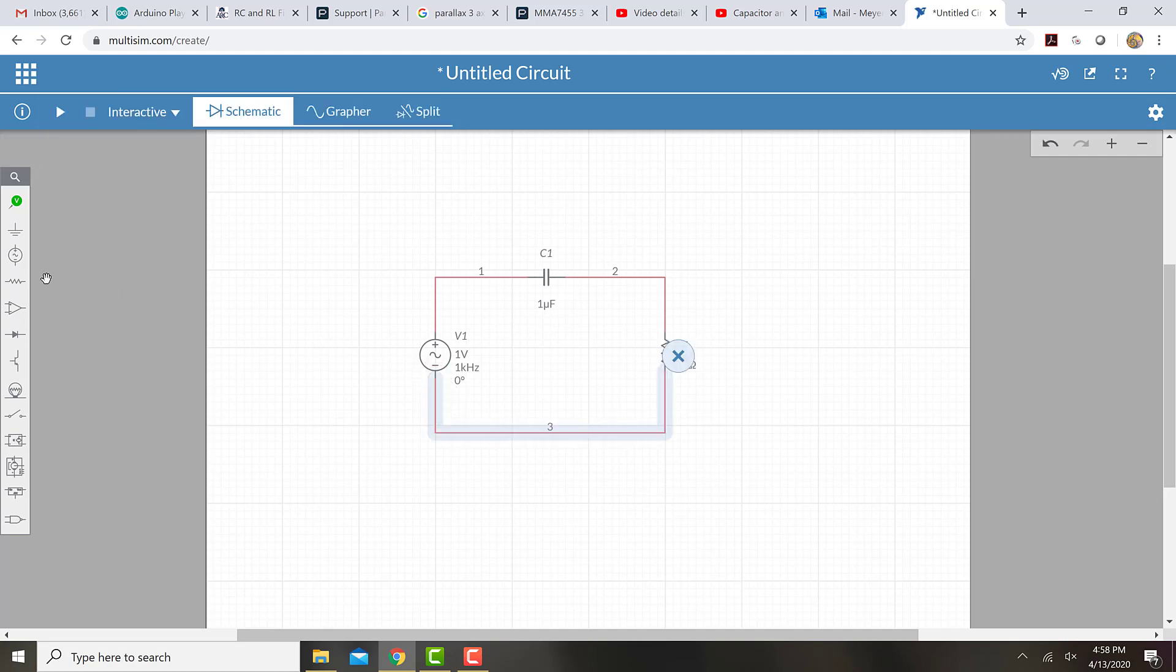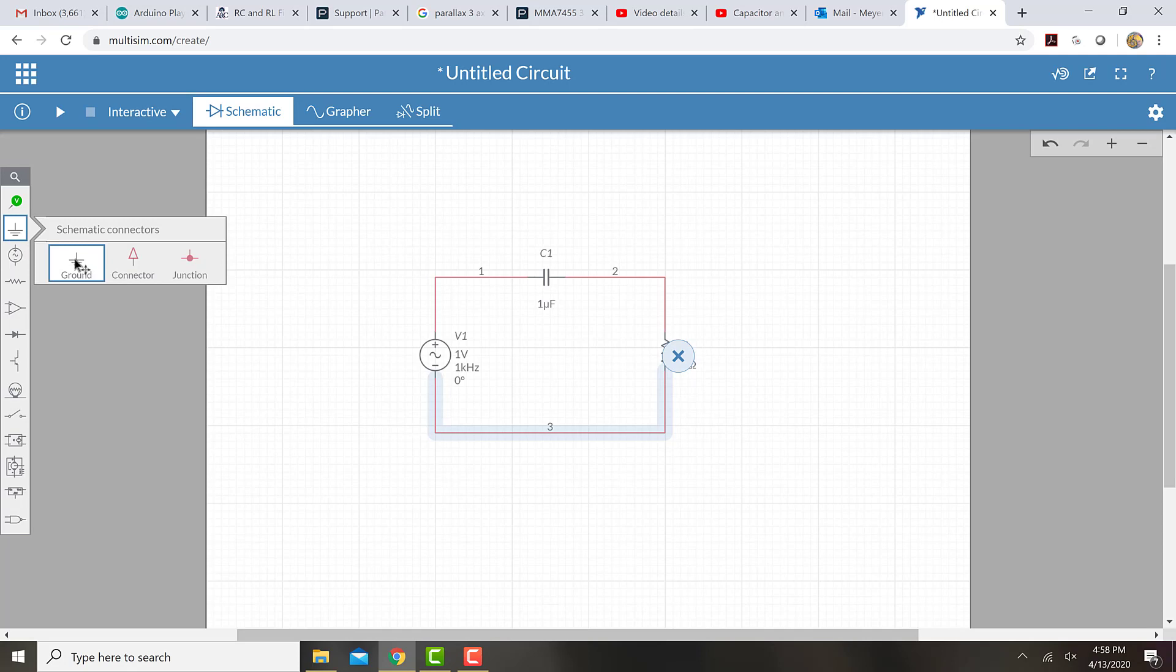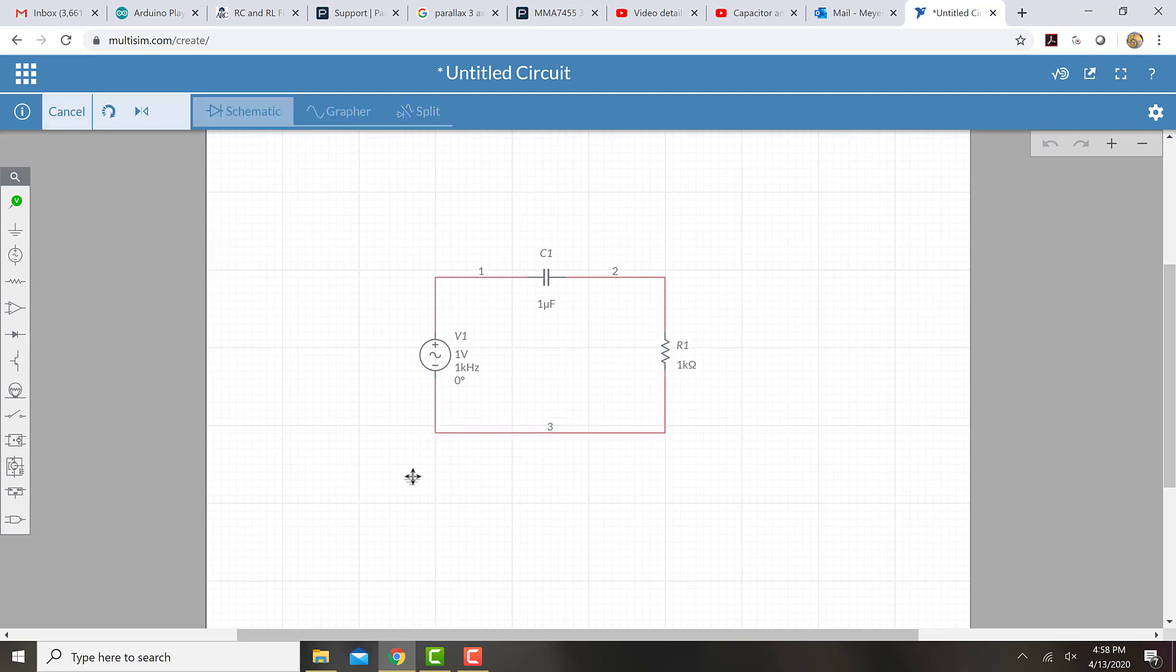Now I'm going to add a ground so that the circuit knows where zero volts is.